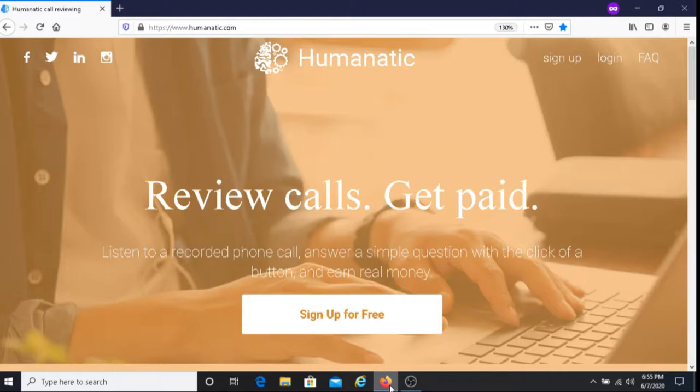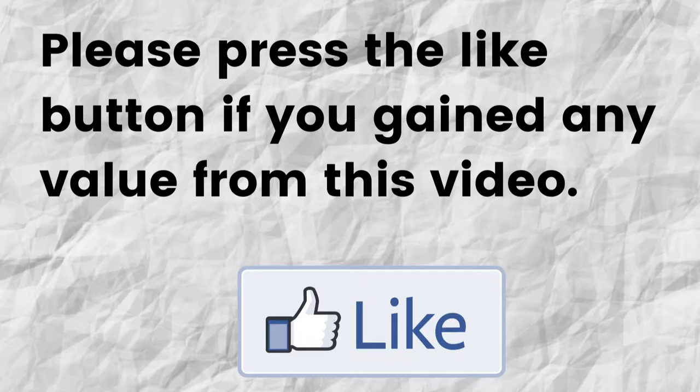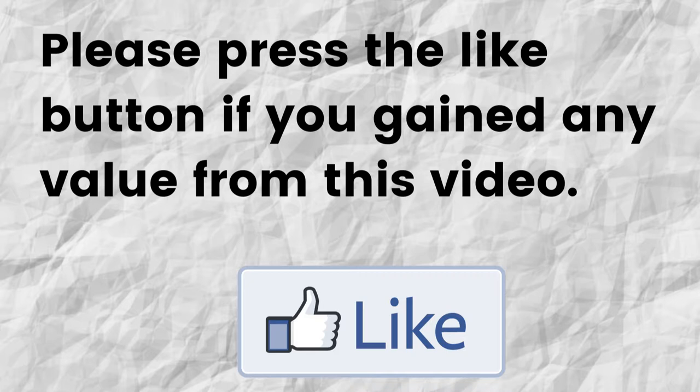Hopefully I was able to give you some valuable information about Humanatic. If that was the case, can you please do me a big favor and press the like button. By doing this you're really helping me out and helping this channel to grow.